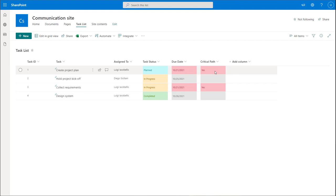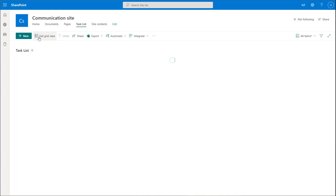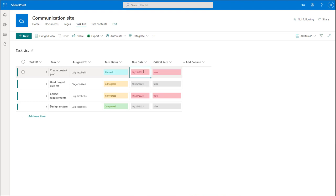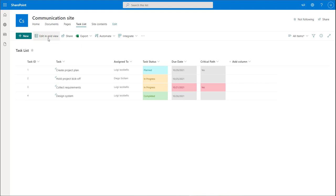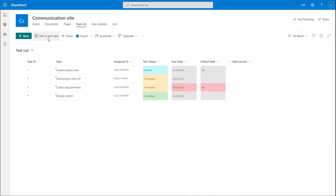We've now implemented a conditional formatting rule with multiple conditions. If I edit the grid and change the due date for the first item to a date in the future — say October 29th — and save, you'll notice it's no longer highlighted red in the due date column because it's not late, and it's also no longer highlighted red on the critical path item. That demonstrates how multiple conditions work together.